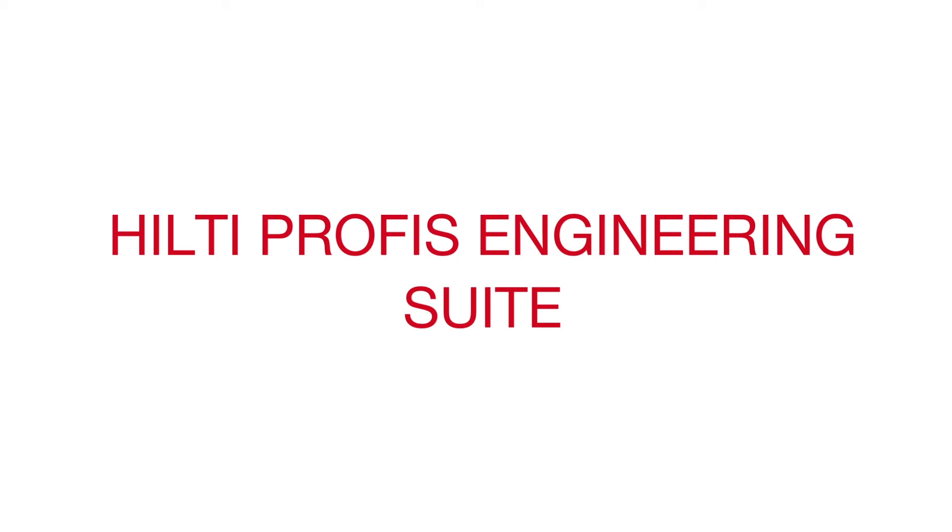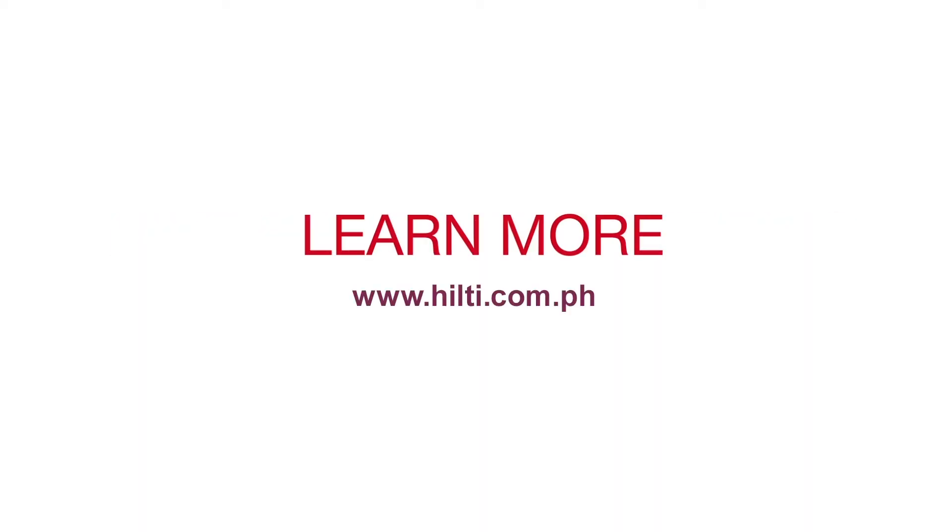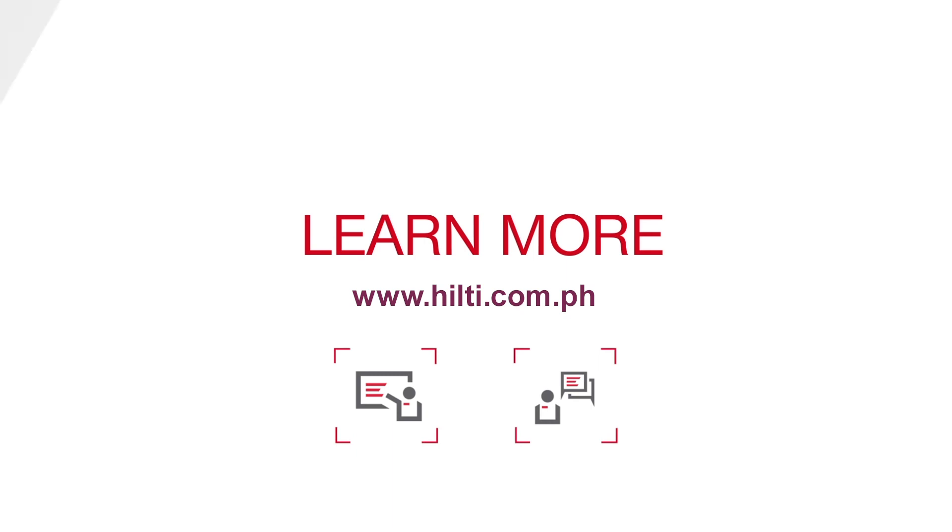Learn more about how you can benefit from Hilti PROFIS Engineering Suite, request a one-on-one demo, or contact a Hilti PROFIS Engineering Suite specialist for more information.